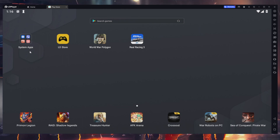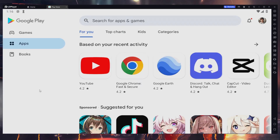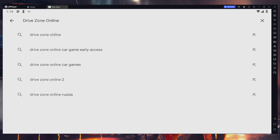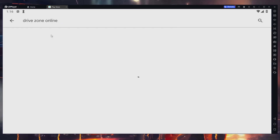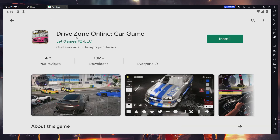Then, access your Play Store and verify that you are logged in with your Google account. Search for Drive Zone Online, select it from the suggestion list and install the game to your LDPlayer emulator.